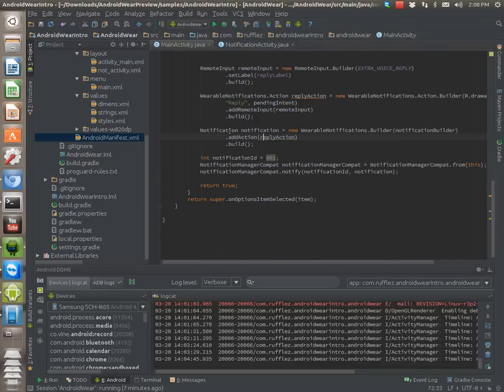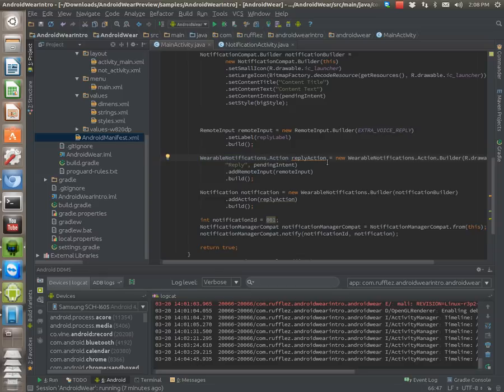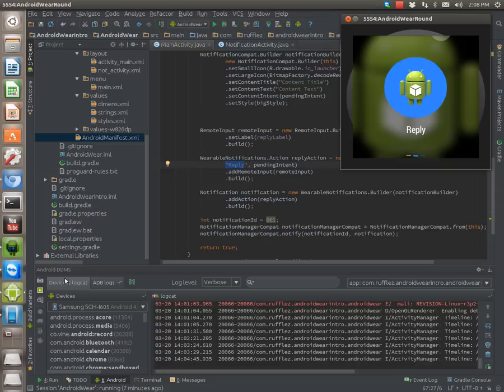And then we need to actually implement the remote input. So we're going to do a wearable notifications action. So we're going to do this as a reply action. Reply is going to be the title. So that's actually what you see here on the bottom, reply.